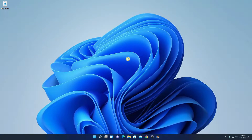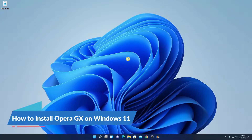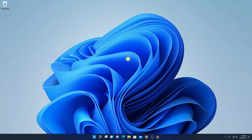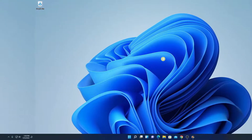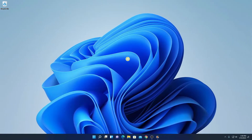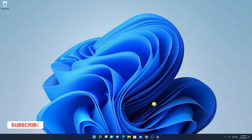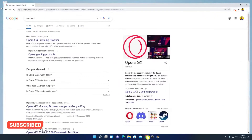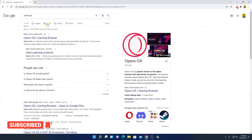Hello everyone, I'm back with another video. In this video we are going to discuss how we can install Opera GX browser on Windows 11. Now to download Opera GX, simply open your browser and search for Opera GX. Opera GX is a gaming browser specially designed for gamers.